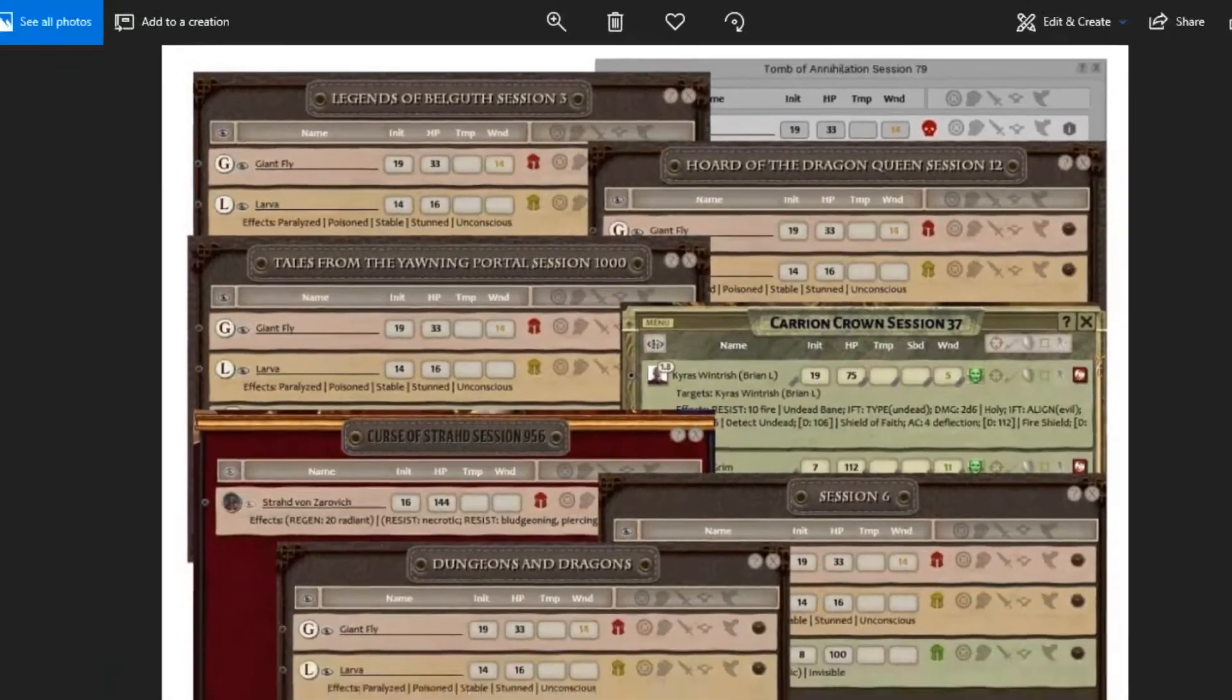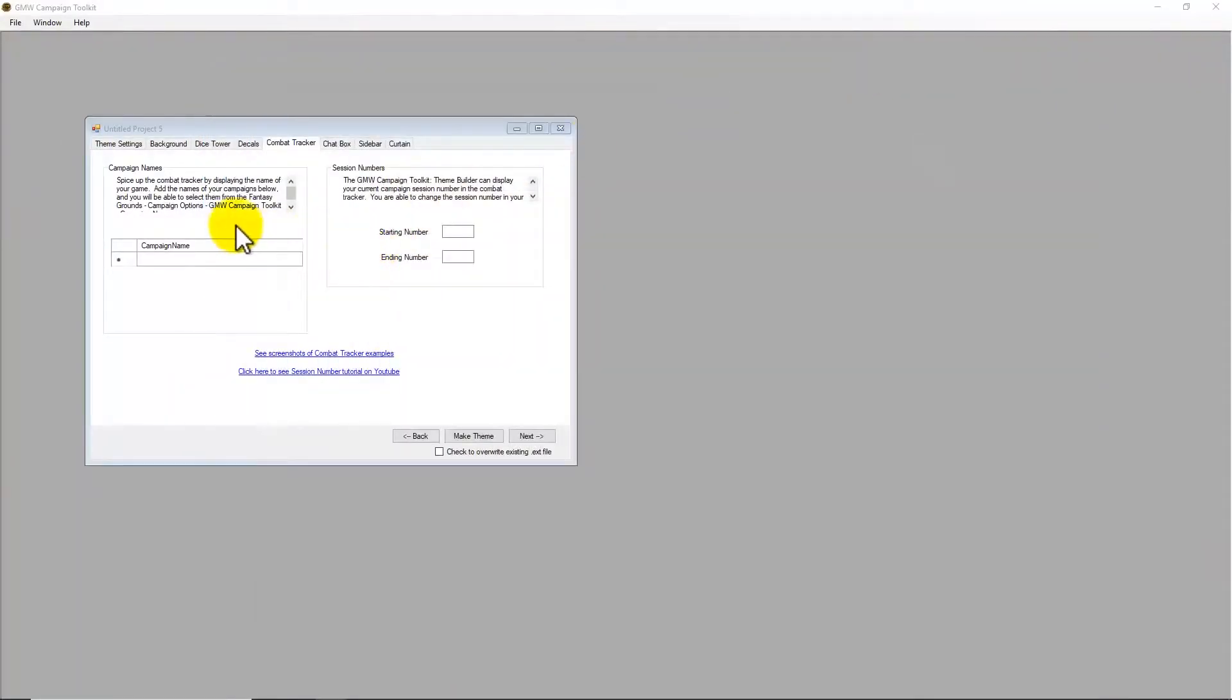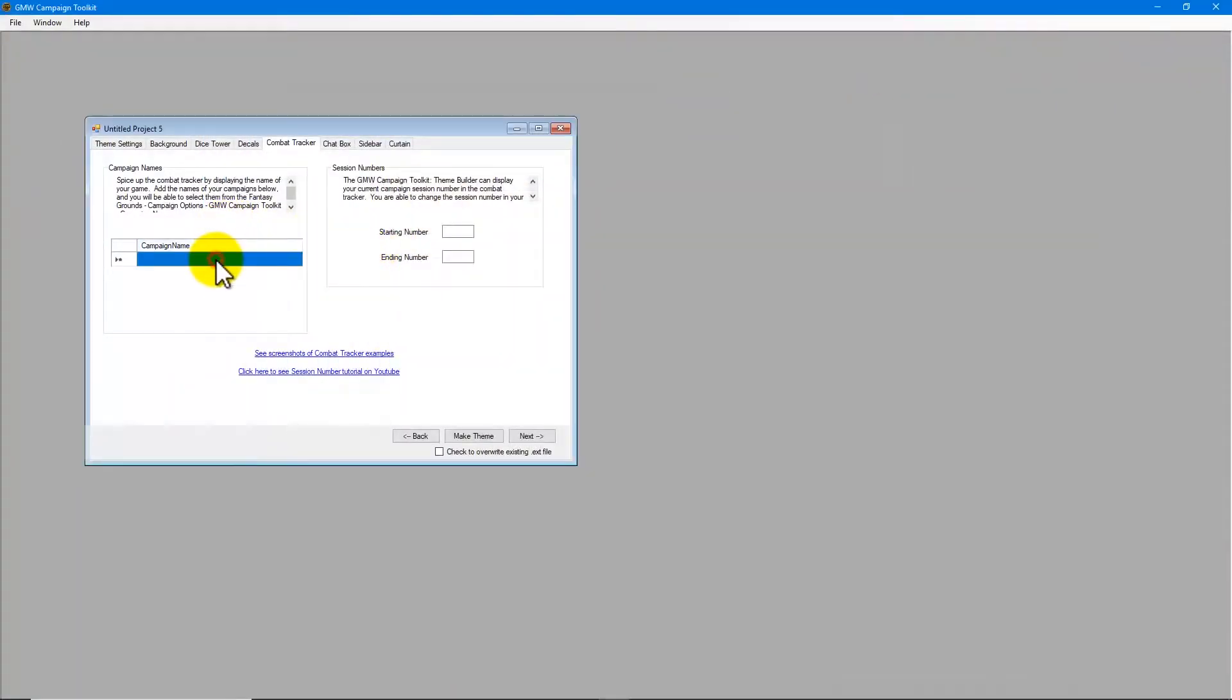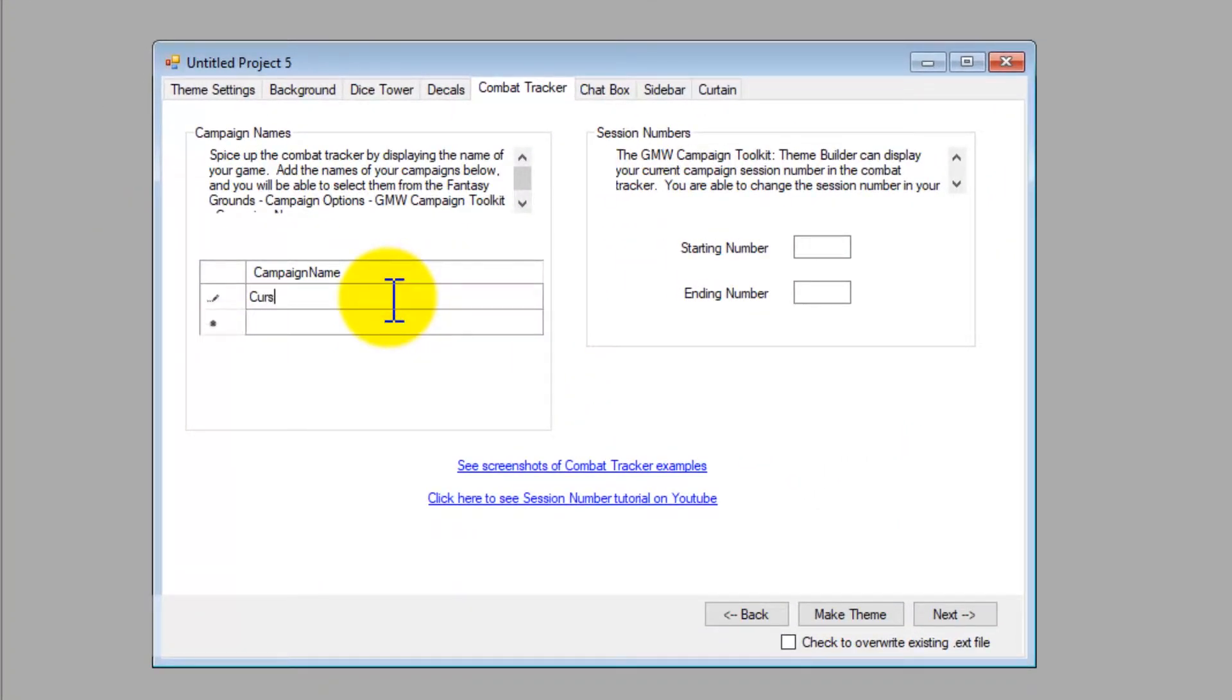So, let's get started. Come down and we click on the campaign name and we give it a name.